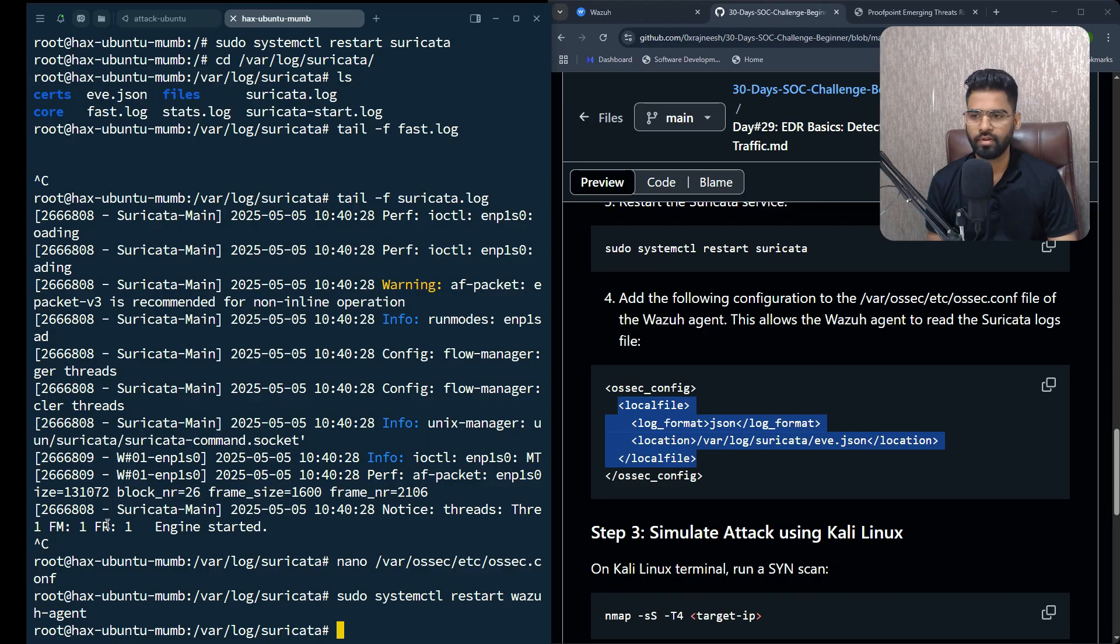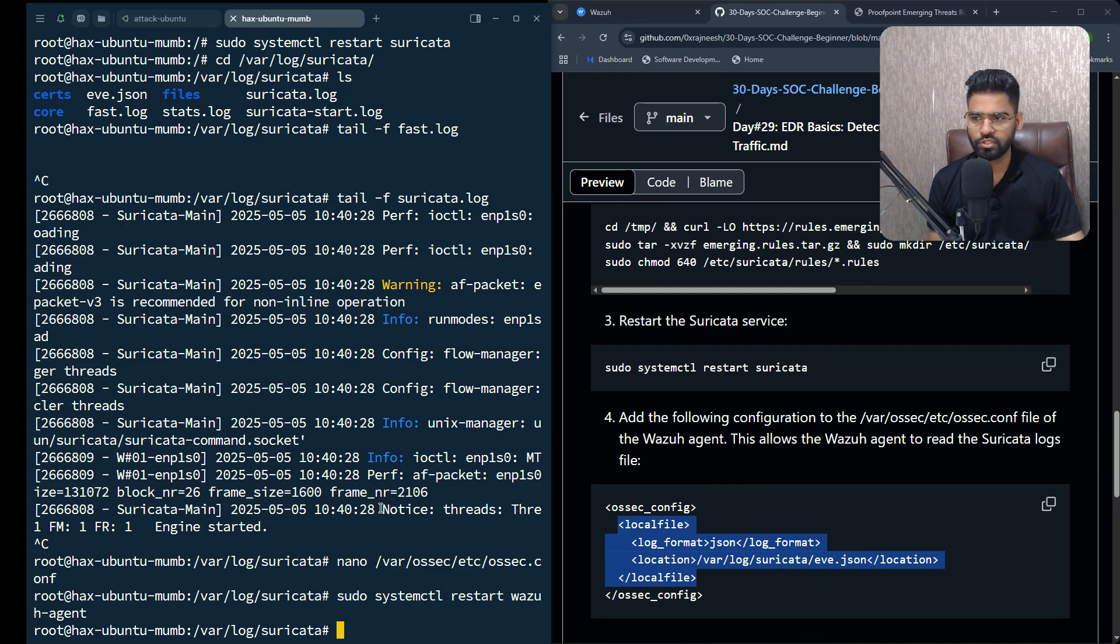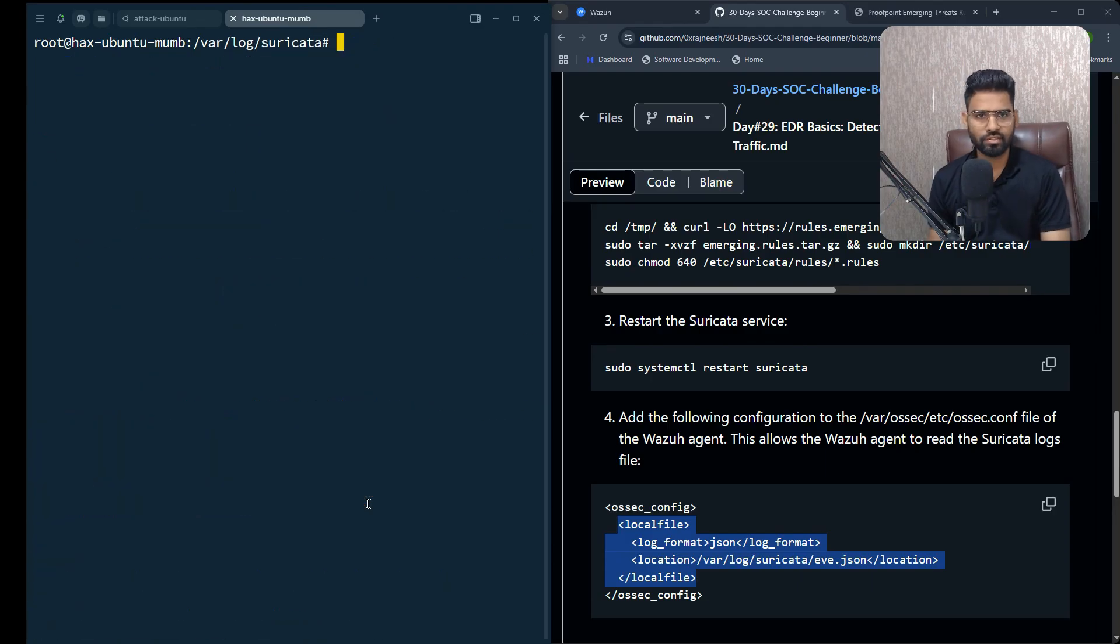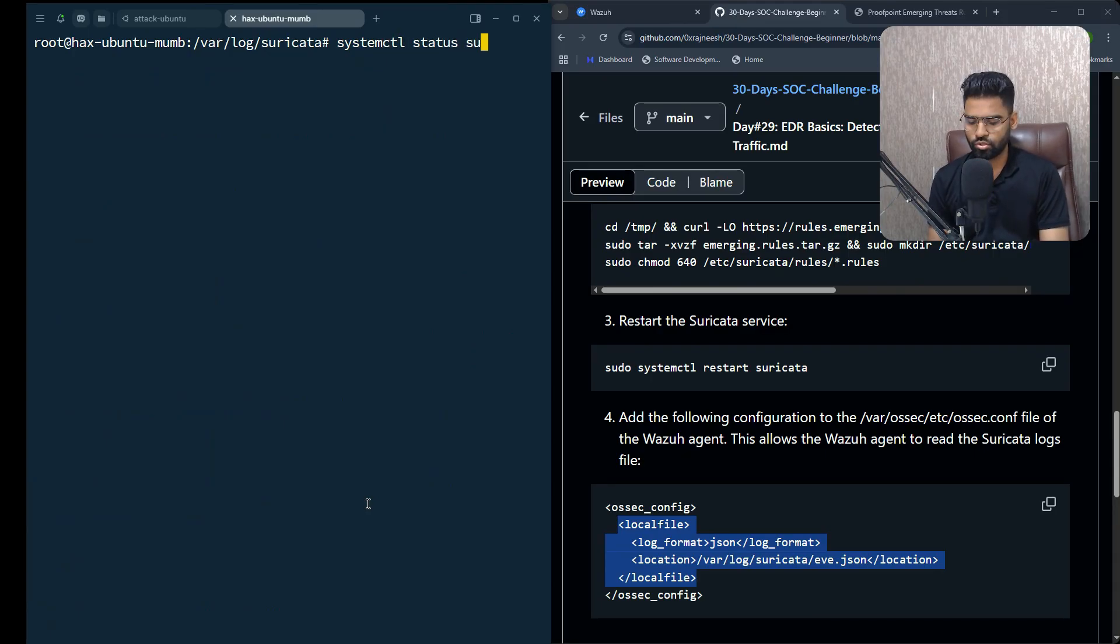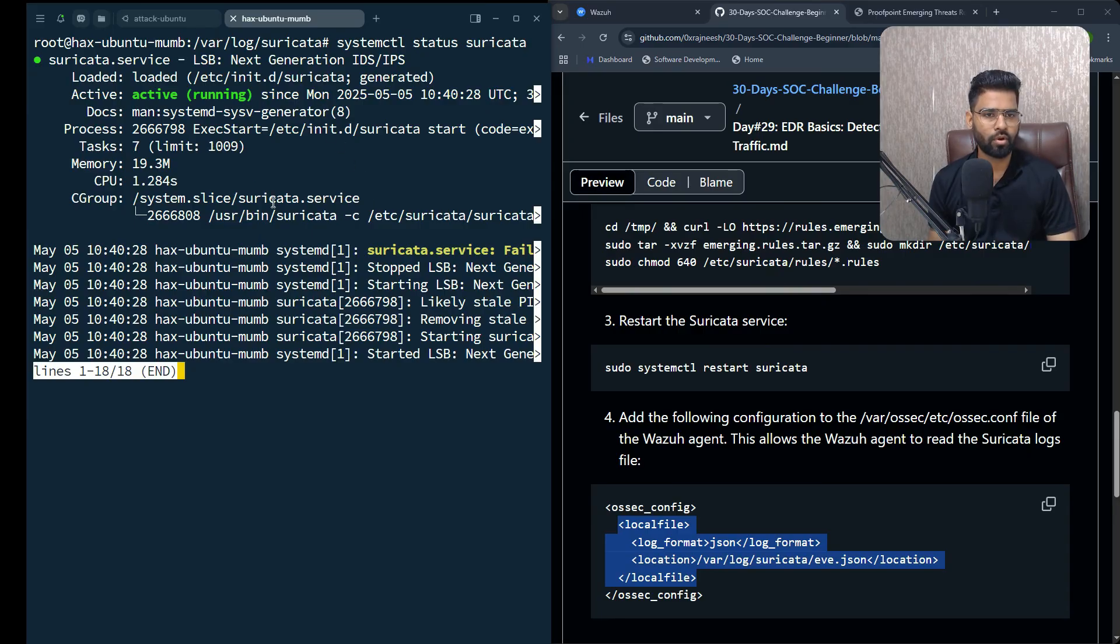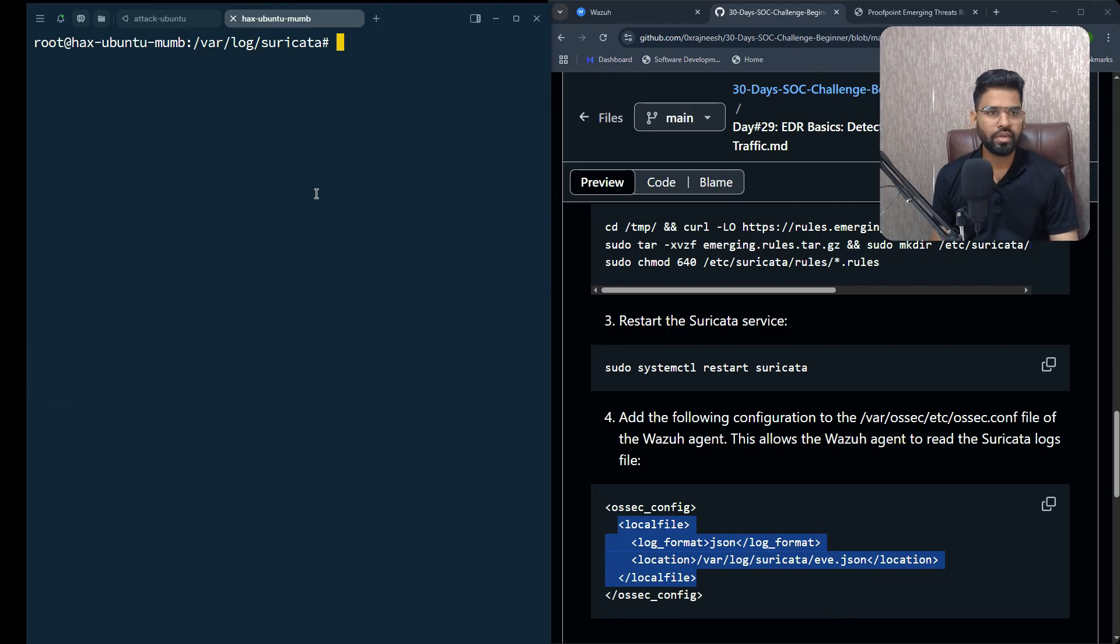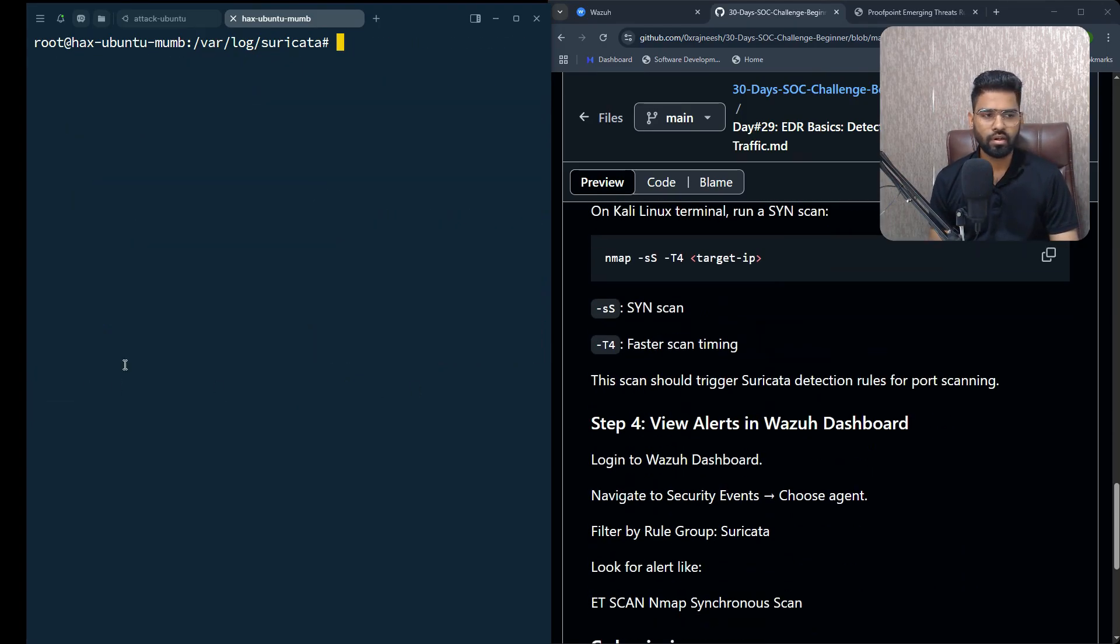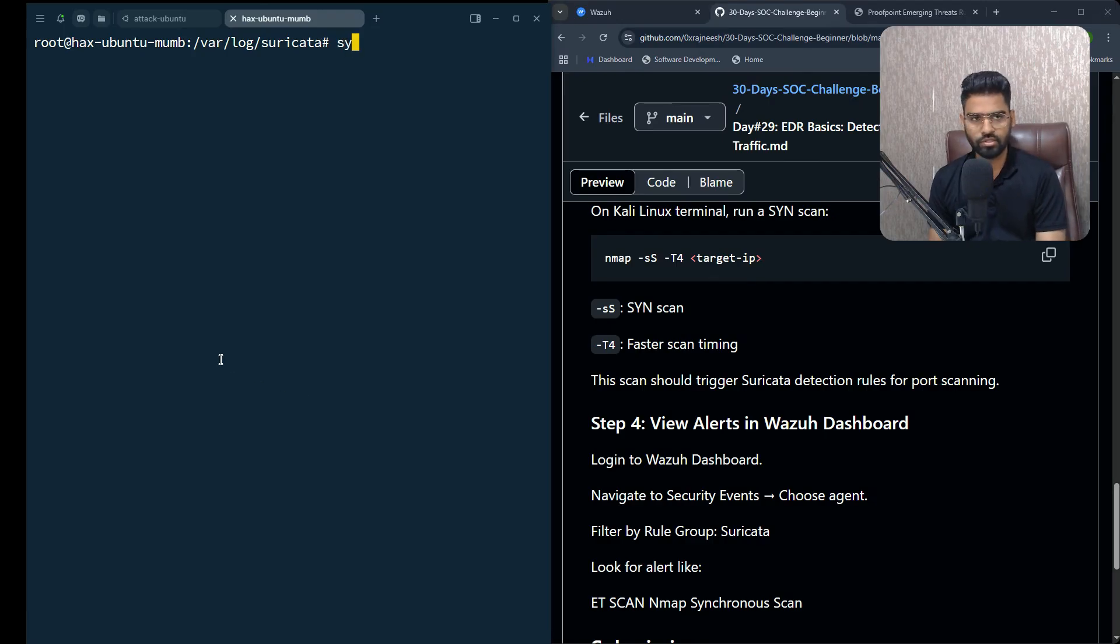I need to make sure Suricata and Wazuh agent both are working properly. Let's clear the screen first and check the status of Suricata: systemctl status suricata. You can see it's running properly without any problem. Next we need to see if Wazuh agent is properly working: systemctl status wazuh-agent. It's working properly, active and running.